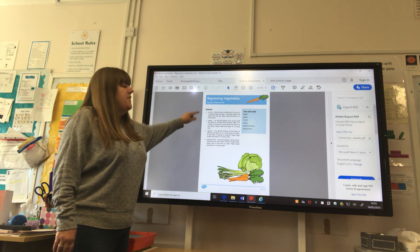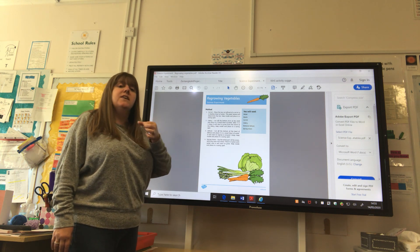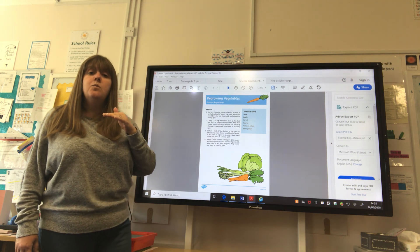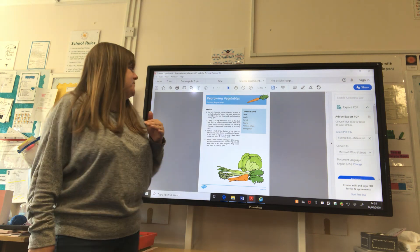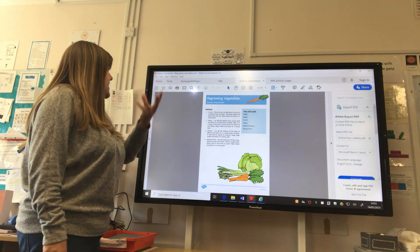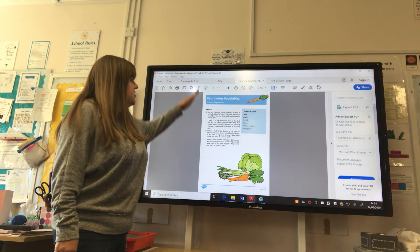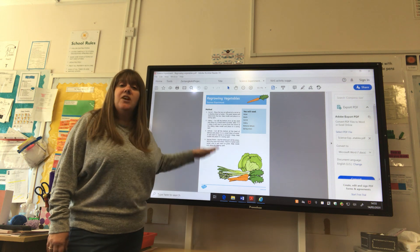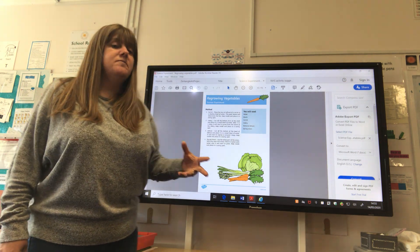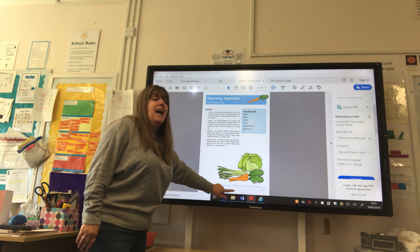For example, if you're using a carrot, place the top cut-off end of the carrot into a shallow bowl of water. The green leaves will shoot from the top — keep it inside and place it in a sunny spot. There are a variety of instructions for how you can have a go at regrowing different vegetables. Have a go, and let us know how you get on.